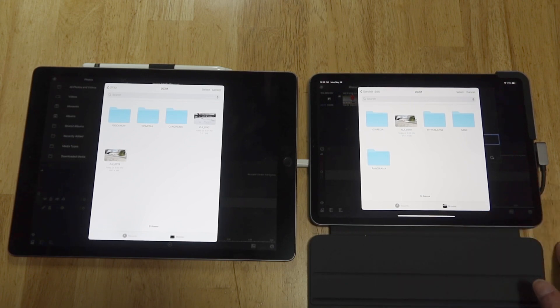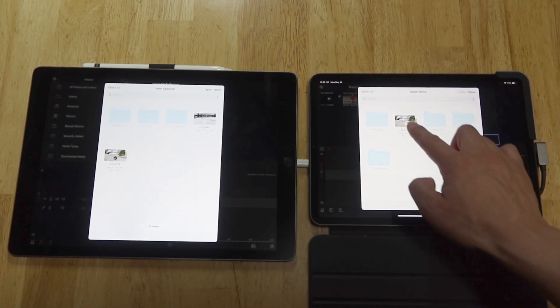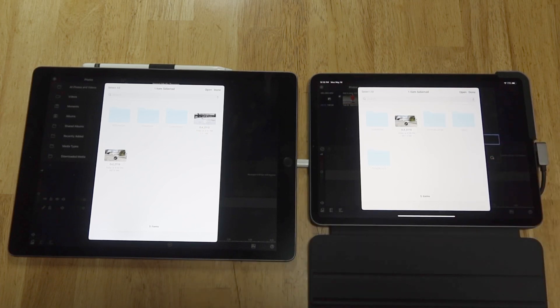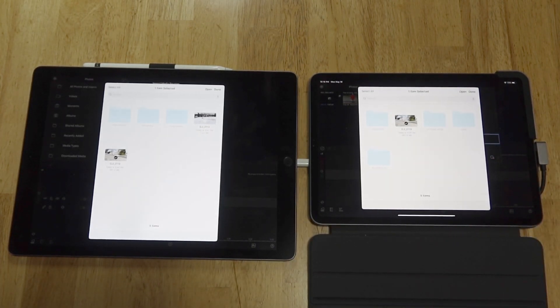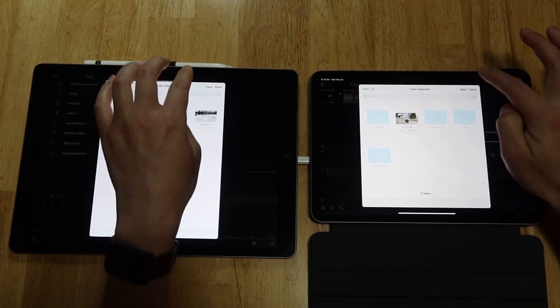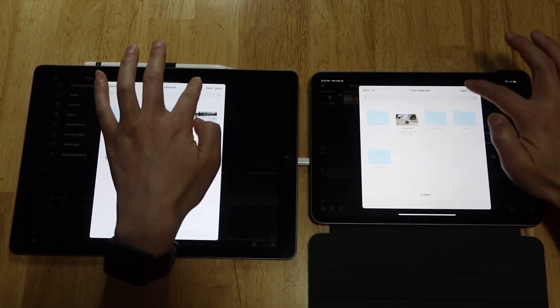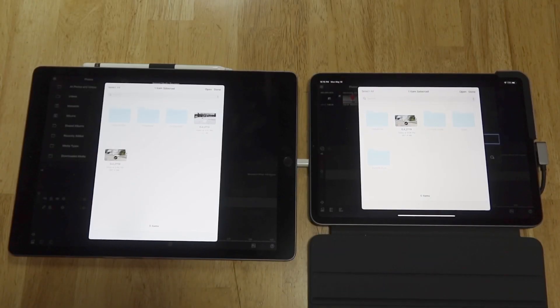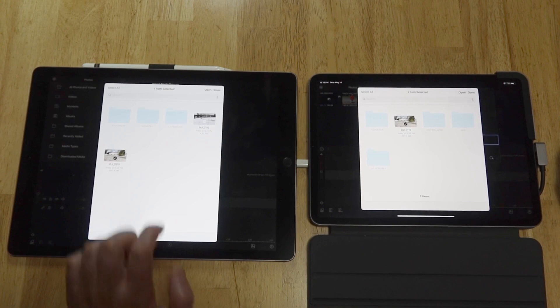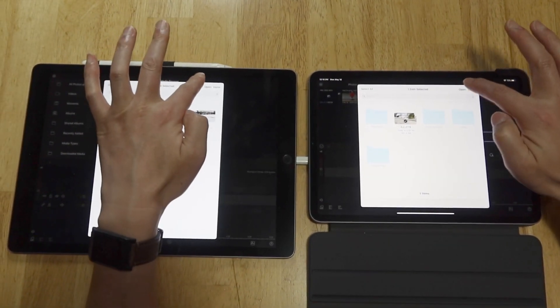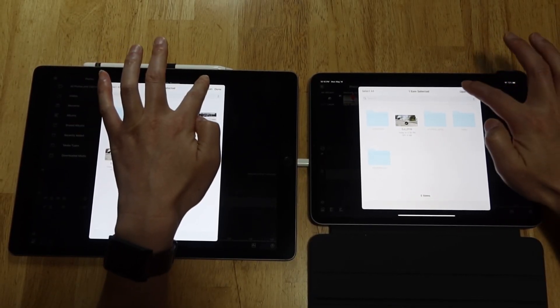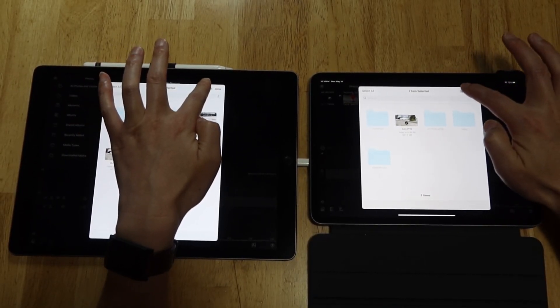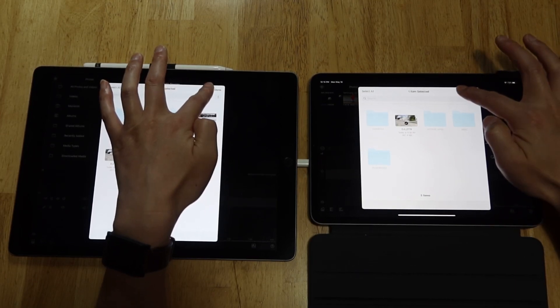Video files. I will select the exact same video file. This file is approximately one gigabyte, and I will press the open button at the same time. Let's see which one loads faster. One, two, three, go.